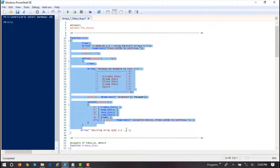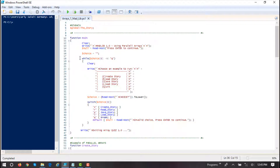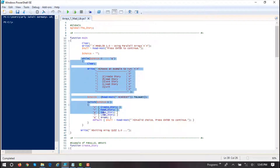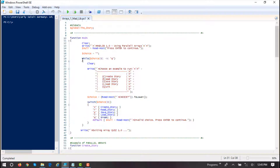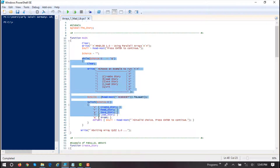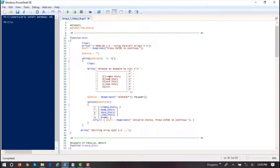We have a main menu method, and it just runs inside a while-true loop. We've already explained how that works several times. Inside our menu we have: create story, read story, save story, and load story.